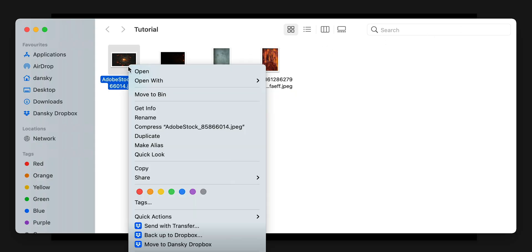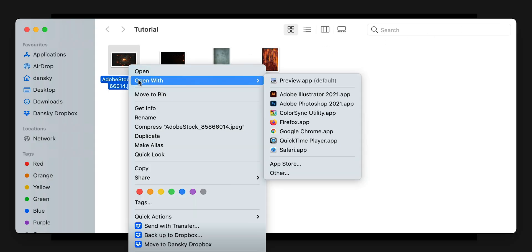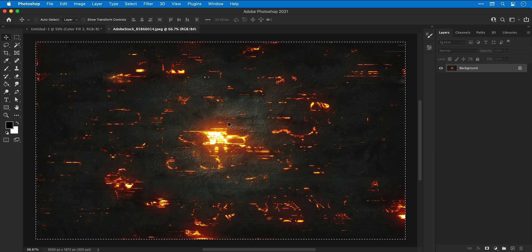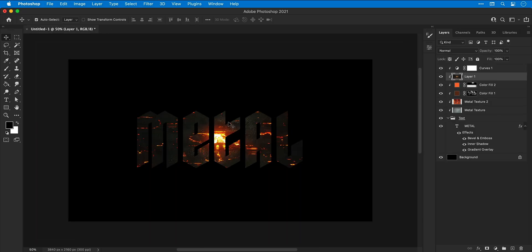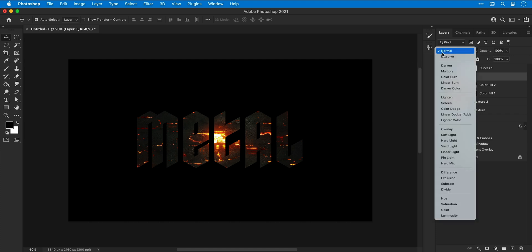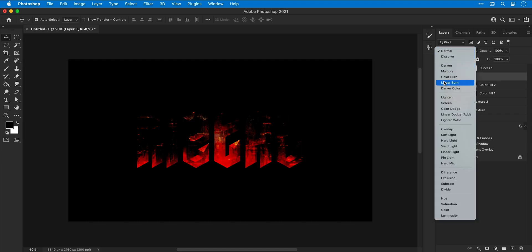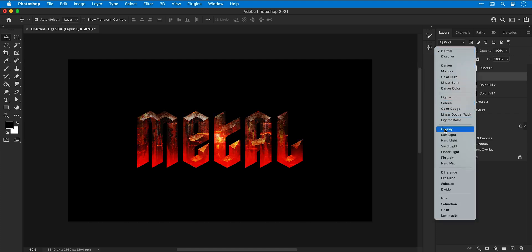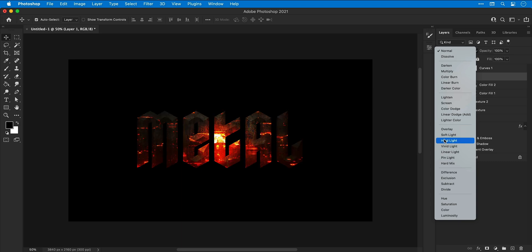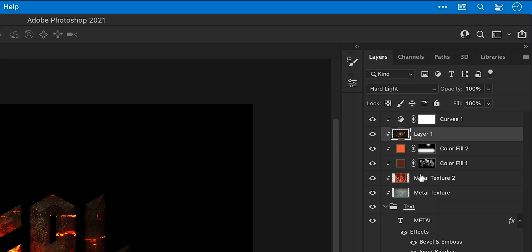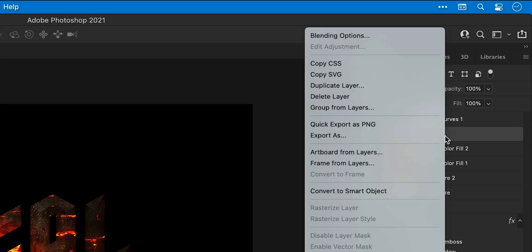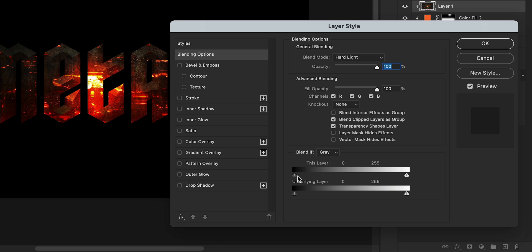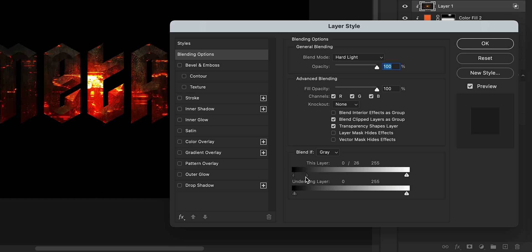Next, I'm going to open up an image of some fiery ember molten lava stuff. Whatever this is, select all and copy and paste this into the main document and exactly the same as before. Pick a blending mode of your choice and adjust the size position and rotation if you like. Next, right click the layer and select blending options and holding Alt or Option, click and drag on the markers to separate them and this blend if technique can be used to blend shadows and highlights into an image underneath.